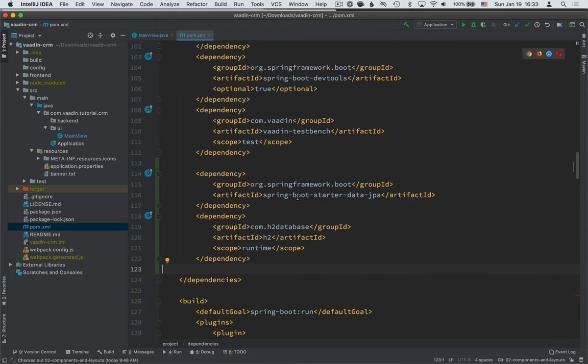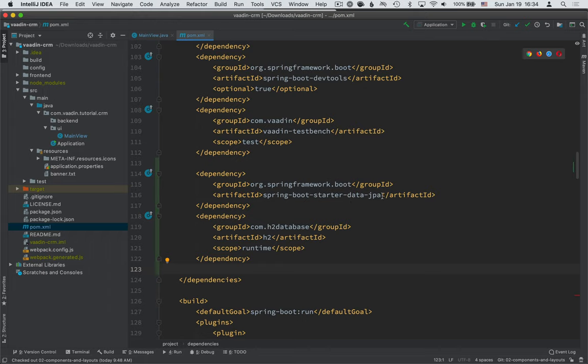The first one is for Spring Boot Starter Data JPA. That's quite a mouthful, but essentially this is the Spring Data JPA flavor that's configured by Spring Boot. The second one we're adding is H2, which is an in-memory database.